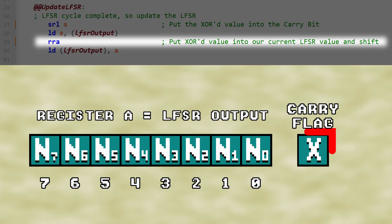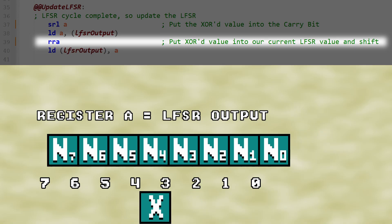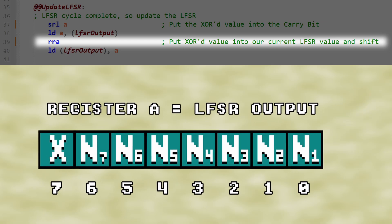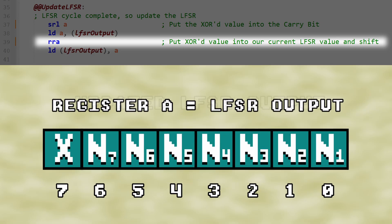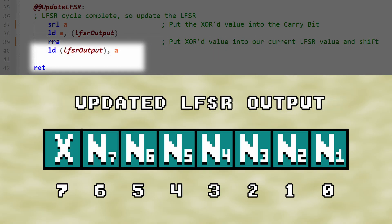This moves the carry flag, the result of the XOR we just stored, into bit 7 of A, and kicks out bit 0 from register A. Register A now holds our updated LFSR output. Then we just need to save the updated LFSR output to our LFSR output byte, and we're done!